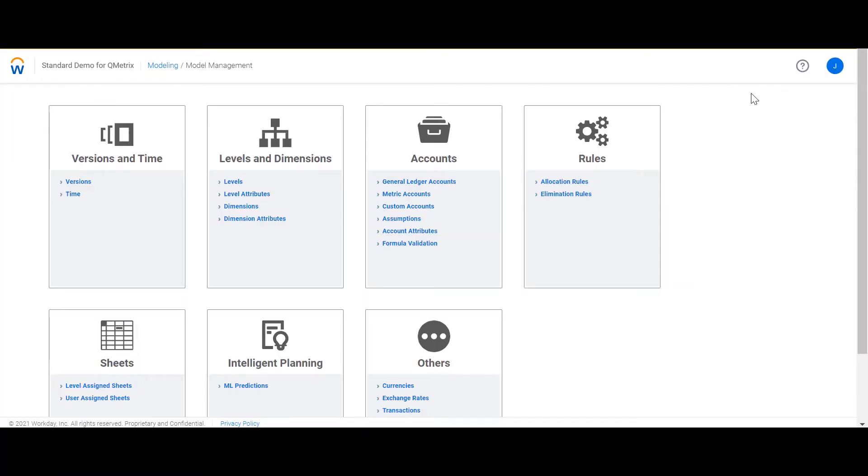Hi, my name is Jess Meldrum from Qmetrics and welcome to today's episode of Two Minute Tuesdays. In today's episode I'm going to discuss the concept of attributes.